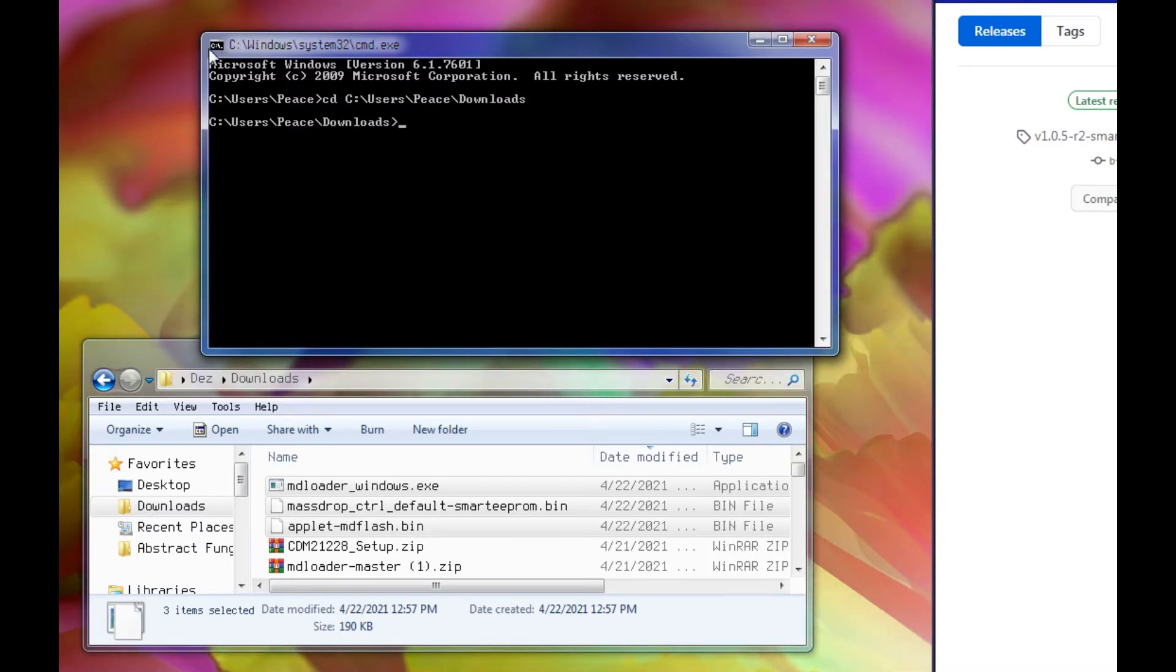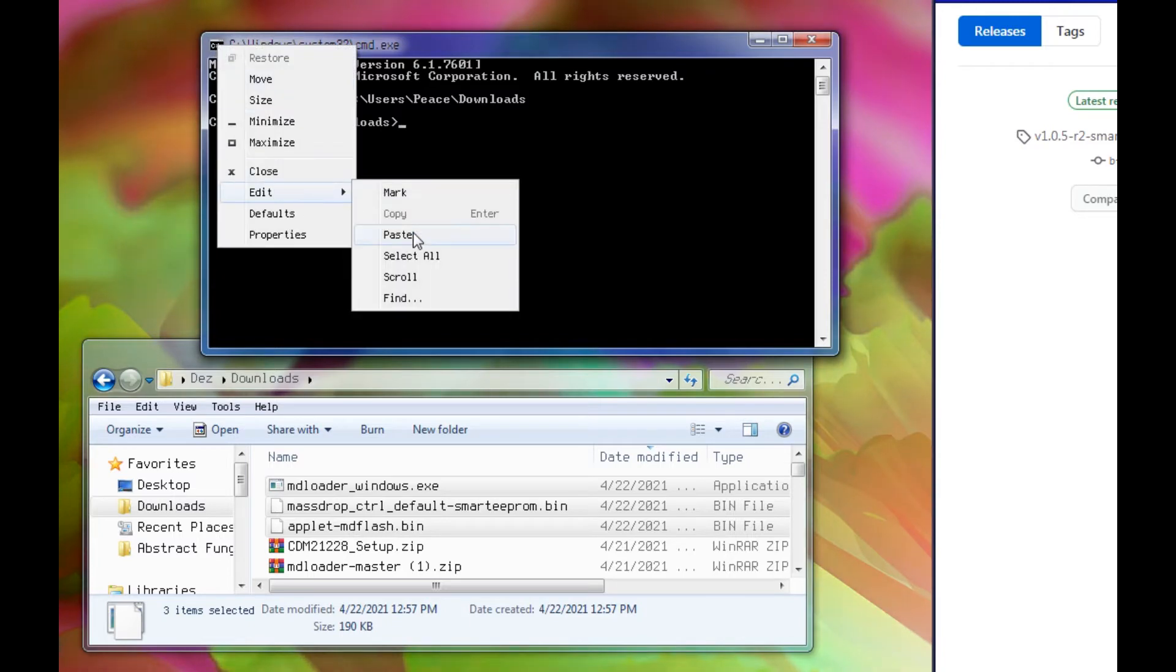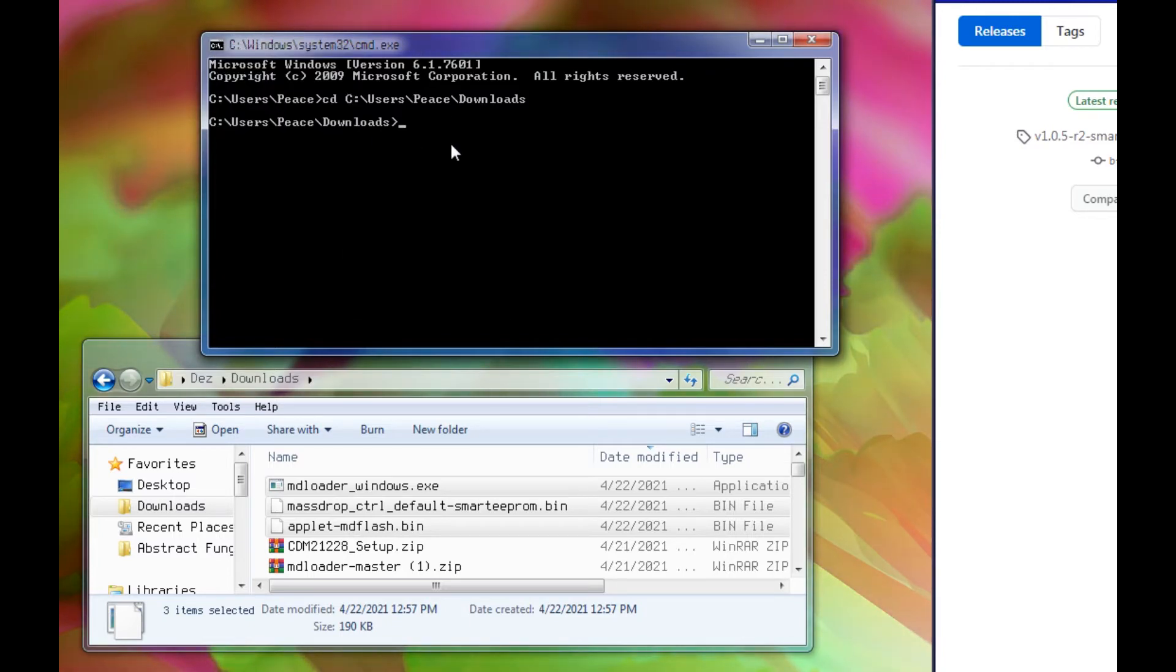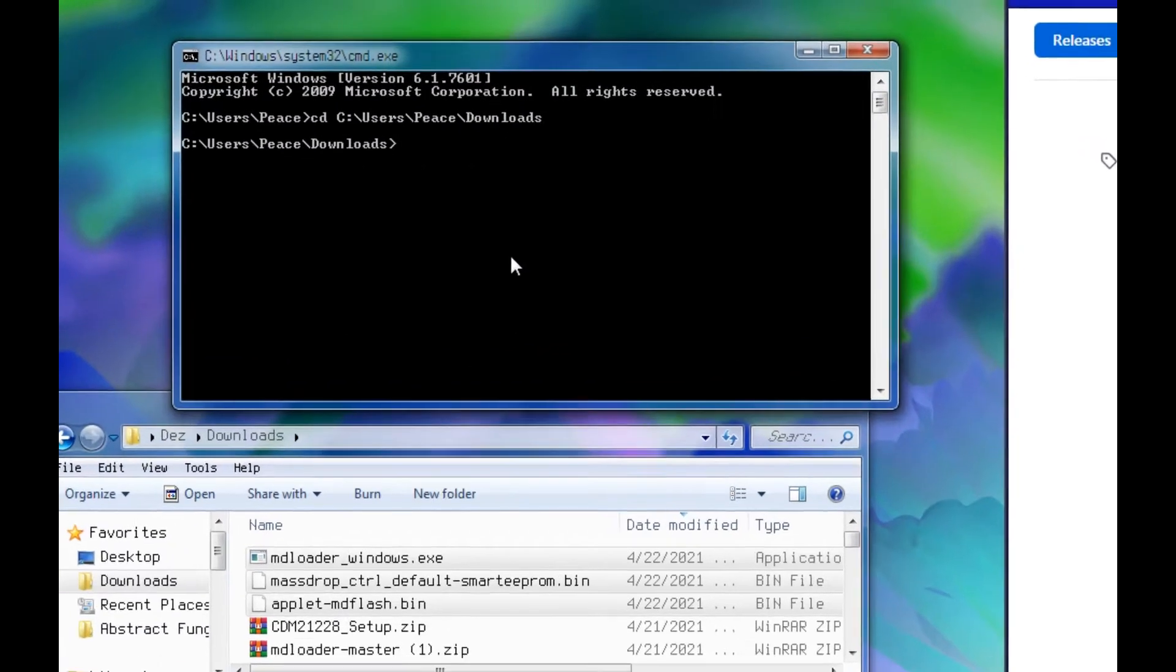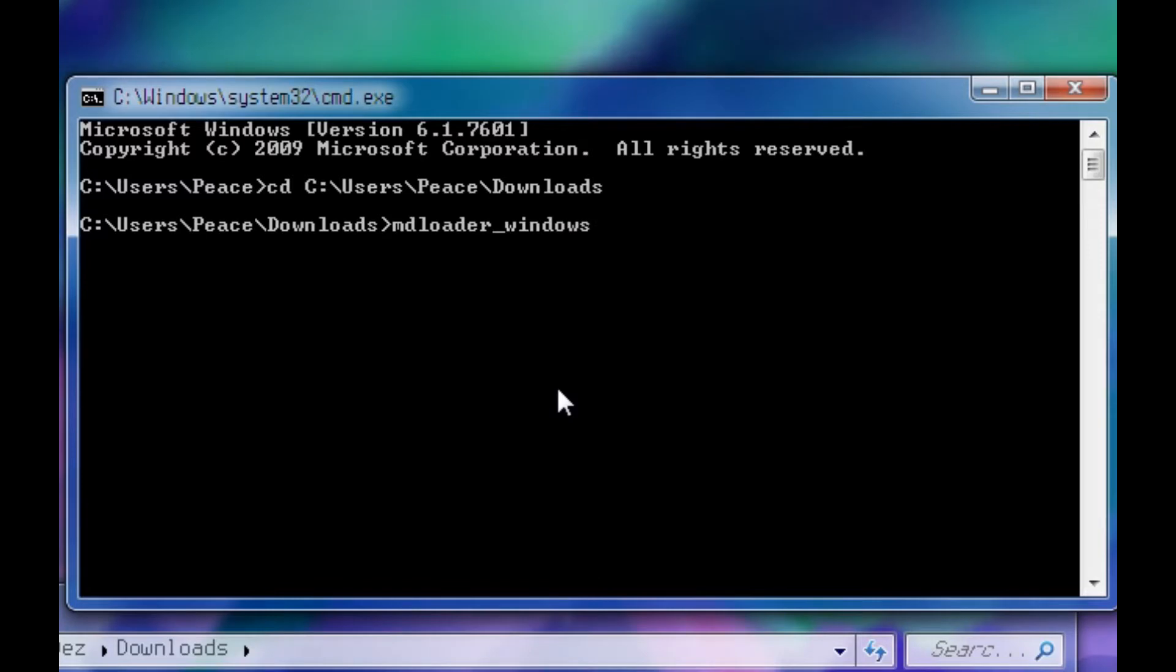If you're on Windows 10, I'm pretty sure to paste, you need to right click up here and then edit and then paste. Before we type the actual command, I'm just going to do a little test. So we're going to type mdloader_windows.exe space --L.